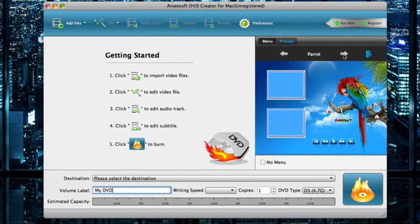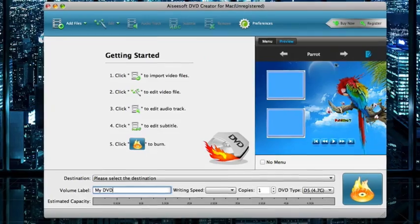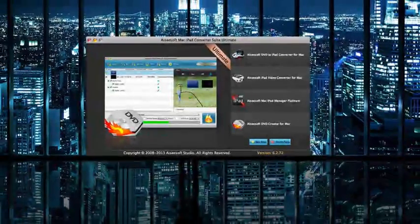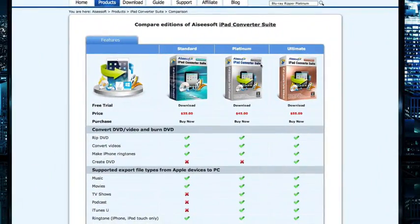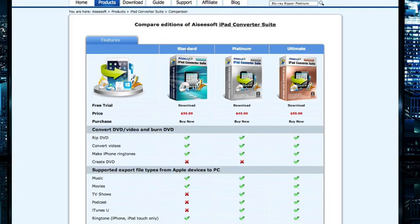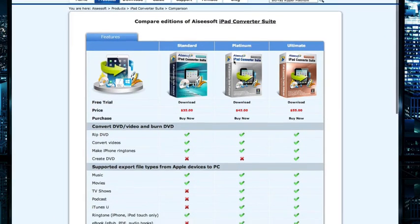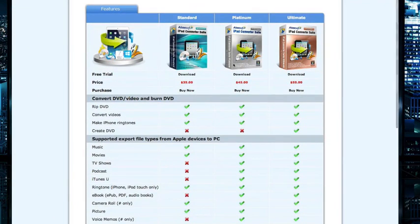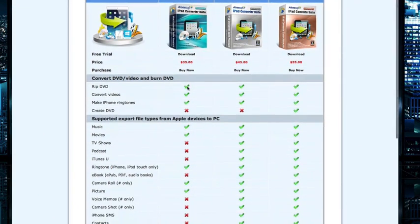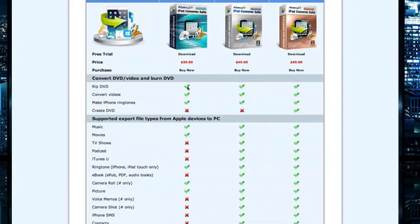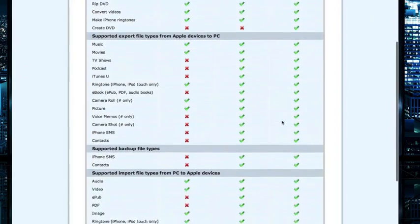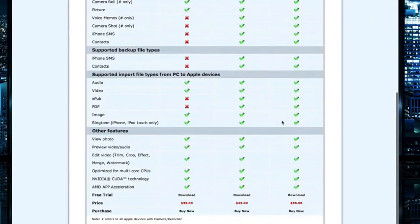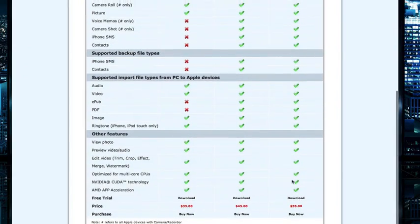Great for family videos or anything you need to export into a DVD format. Taking a look at the comparison of editions here, you can see the iPad Converter Suite features a standard, Platinum, and Ultimate package ranging from $35 to $55, giving you options like to create DVDs, supporting specific export formats. Ultimate pretty much captures everything all in one.